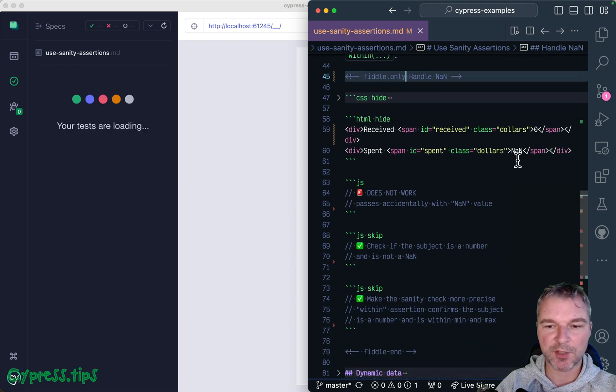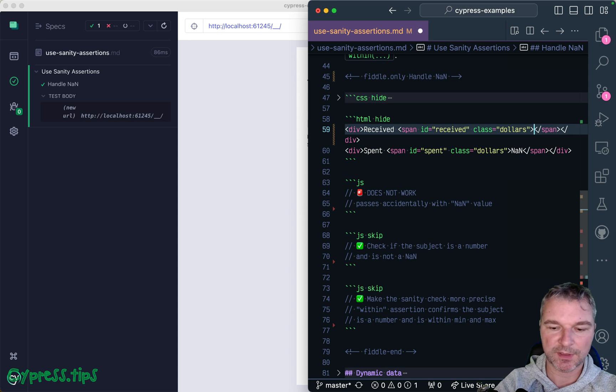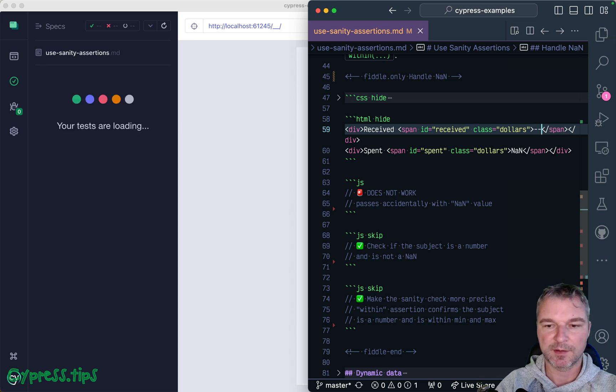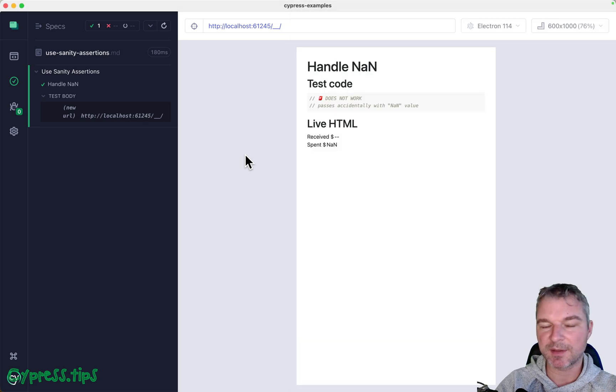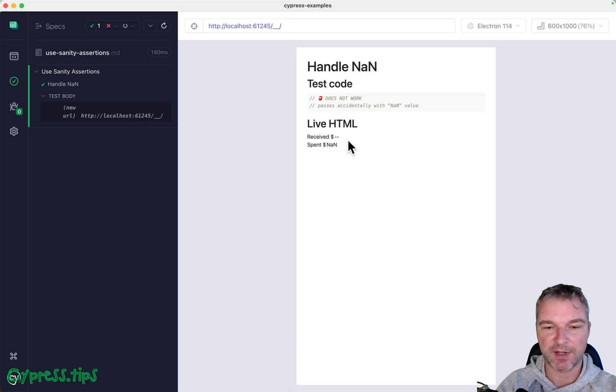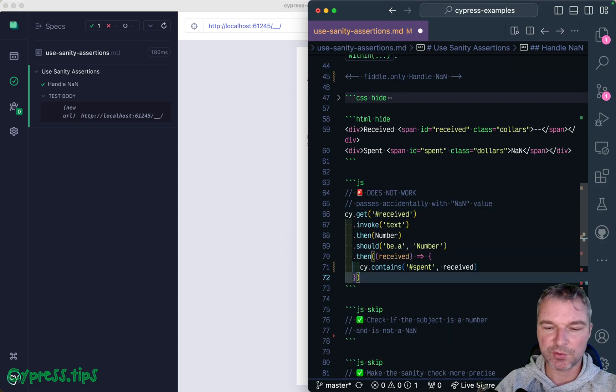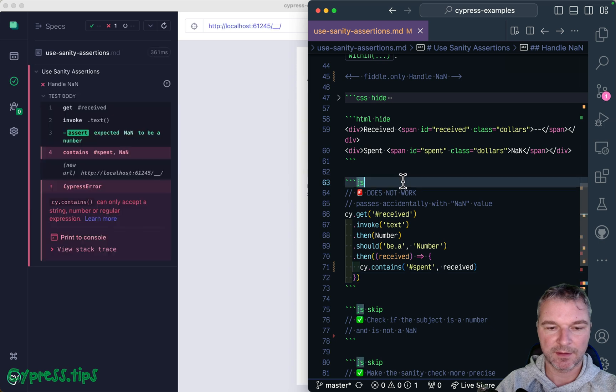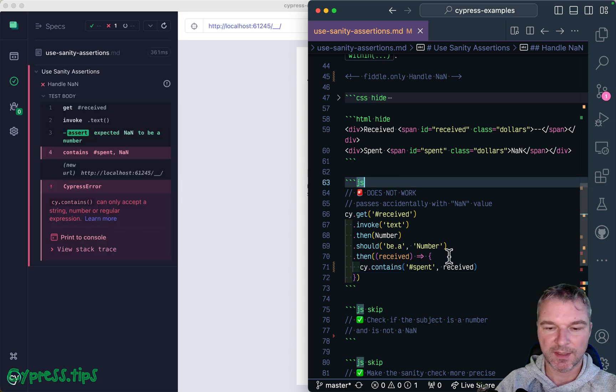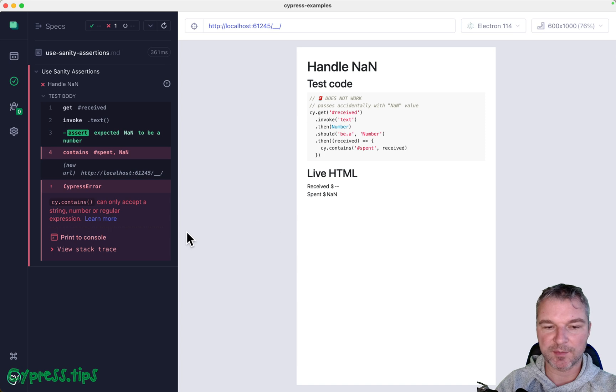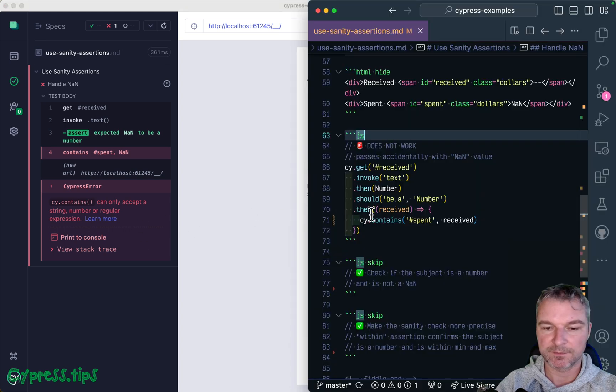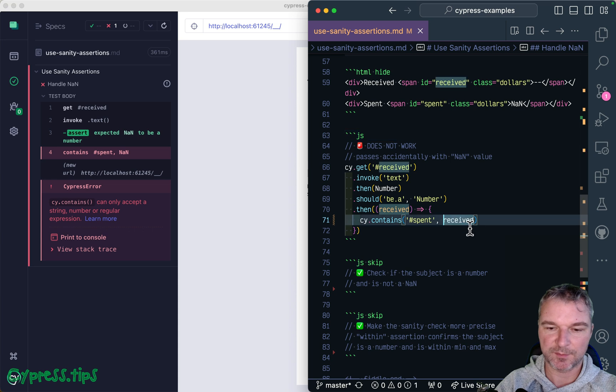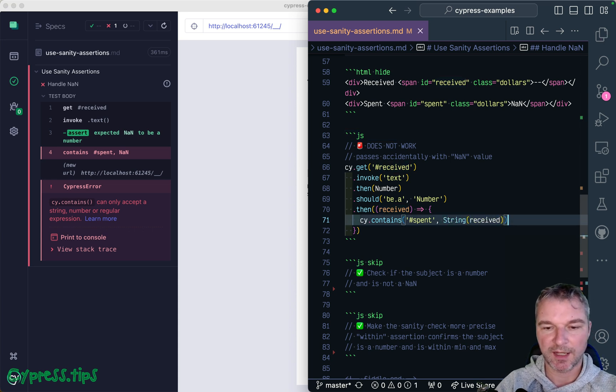The HTML here is almost the same, but let's put instead of a number, let's put dash dash and then none. So something messed up on our back end rendering, so our page shows invalid values. You know, we can try doing this, and notice that right now it fails because cy.contains does not allow a number which is not a number, so we'll convert it to a string.